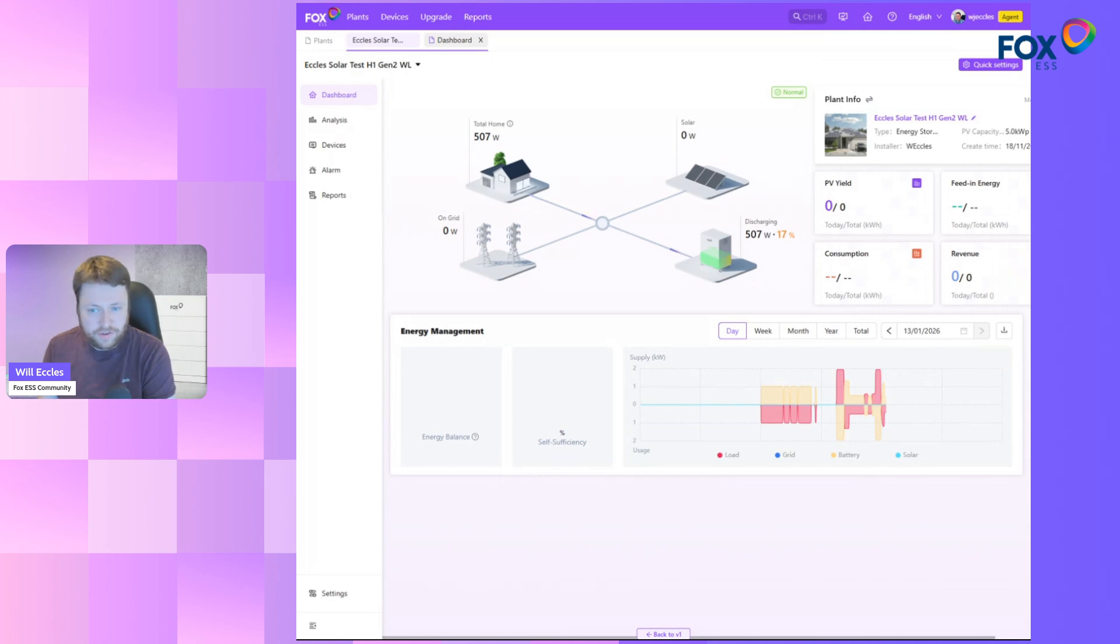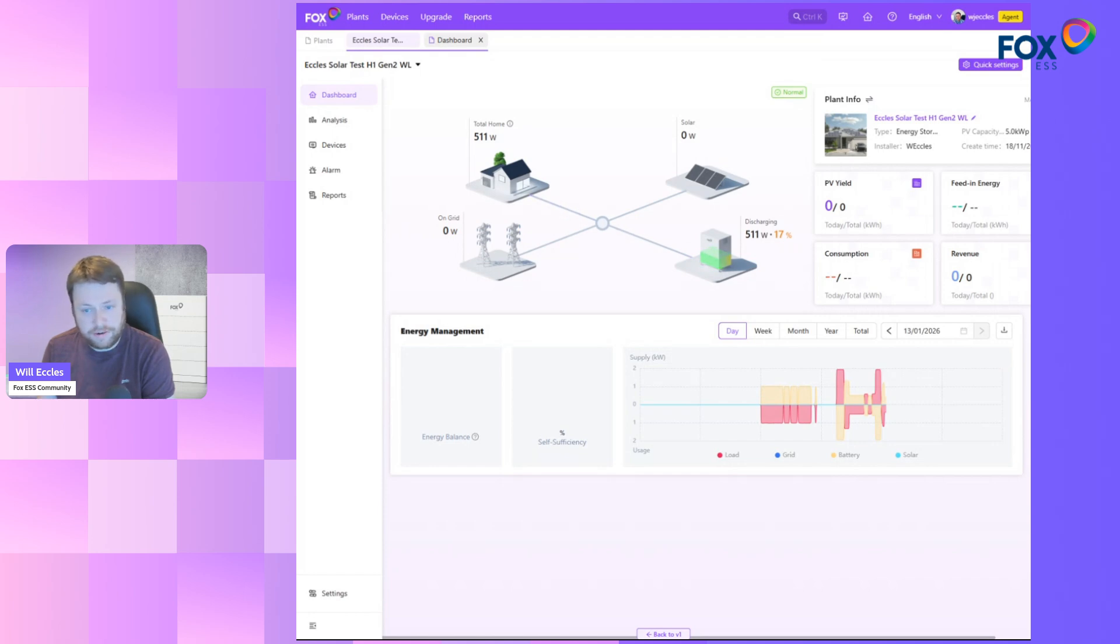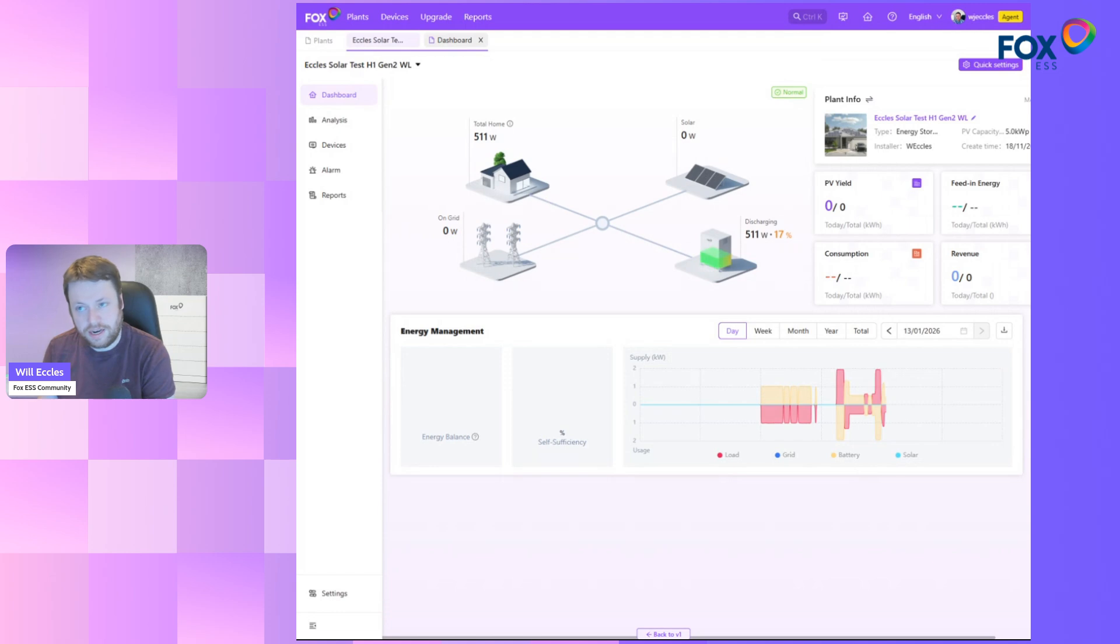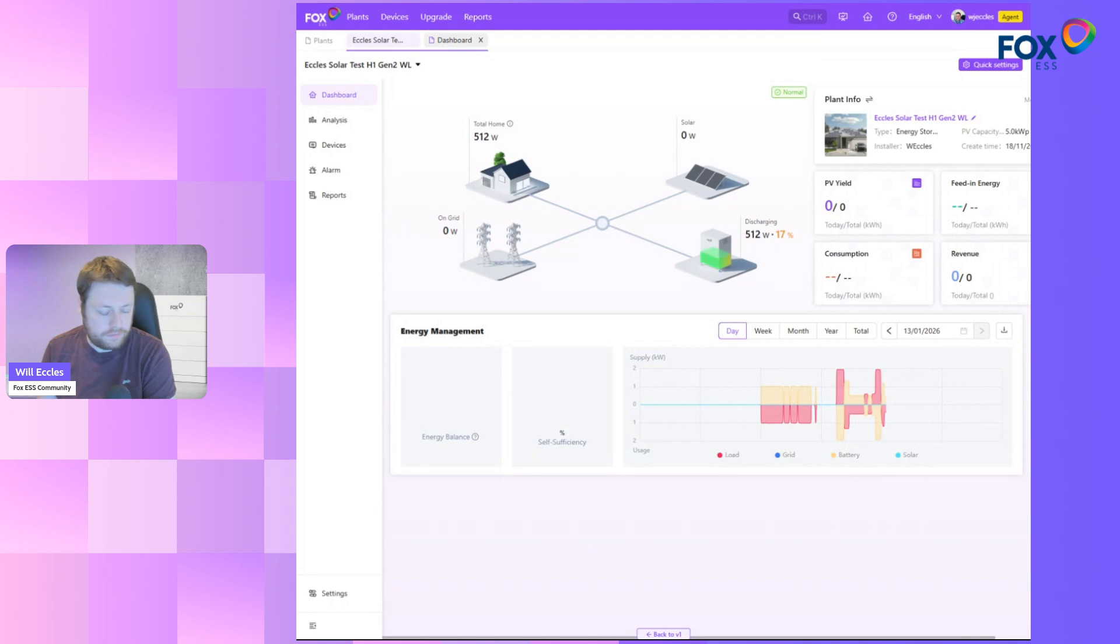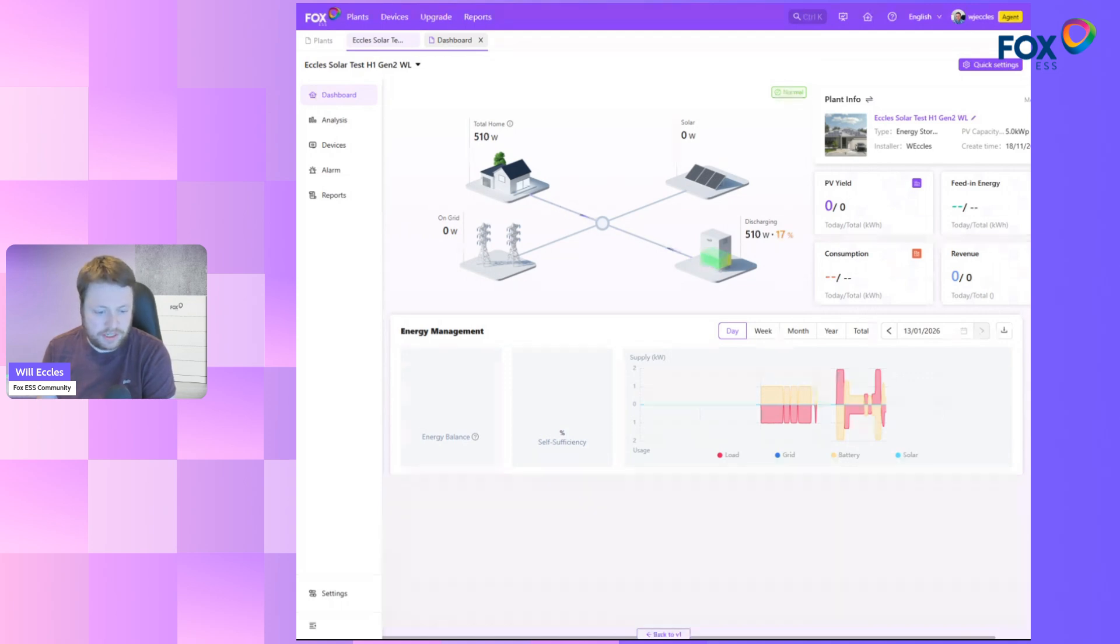That's what's going on on the desktop side. You're seeing it in real time, which is what we expected. Both the mobile app, the Fox Cloud 2 app, and the version 2 of the Fox desktop version are both updating every few seconds. Fantastic.